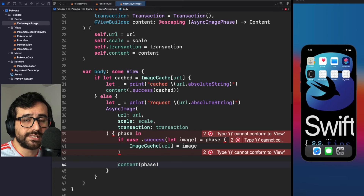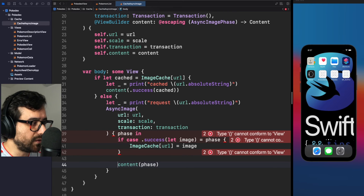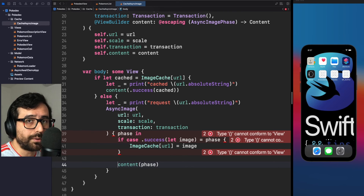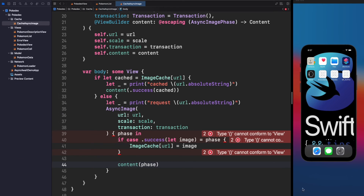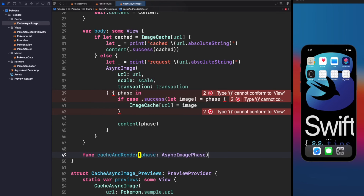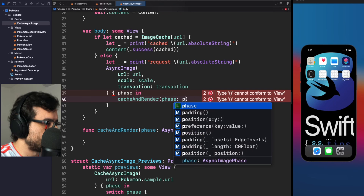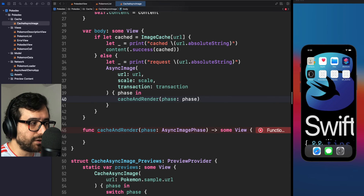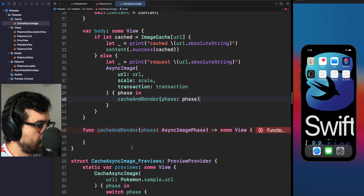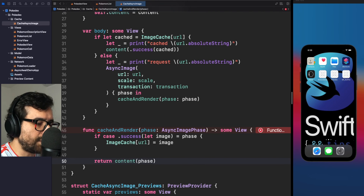However, AsyncImage's content closure is a @ViewBuilder and you cannot use the return keyword there. Also, you can't add non-view logic inside a @ViewBuilder. So let's extract everything into a separate function that returns a View — let's call it cacheAndRender. We call cacheAndRender passing the phase in the closure, which respects the @ViewBuilder constraint, while all other logic lives in the regular cacheAndRender function where we can use return freely.